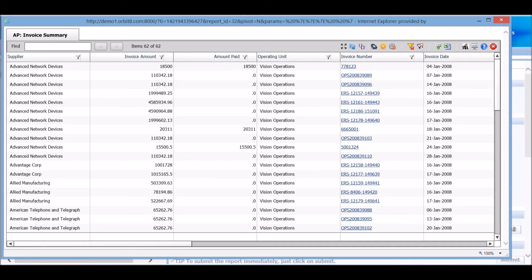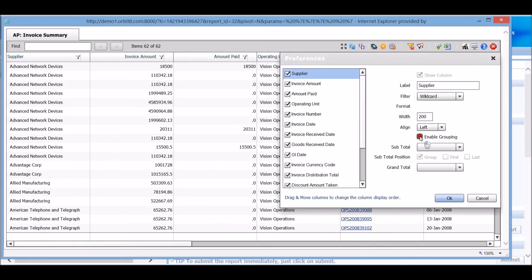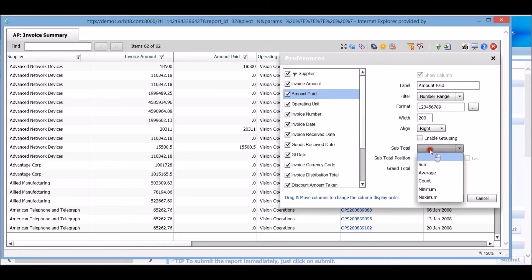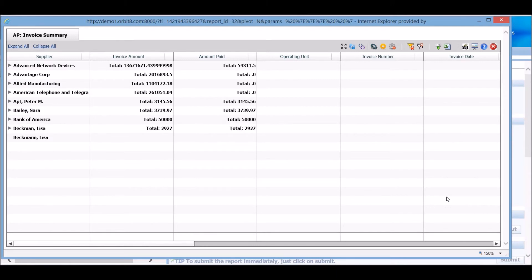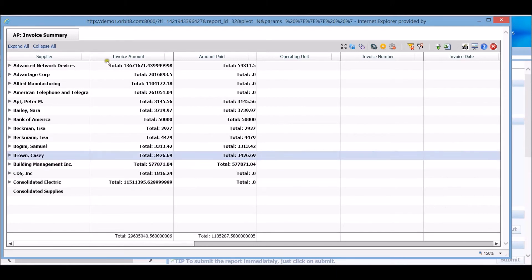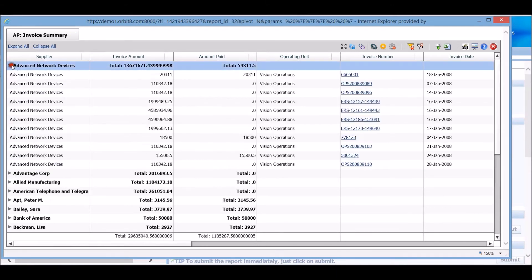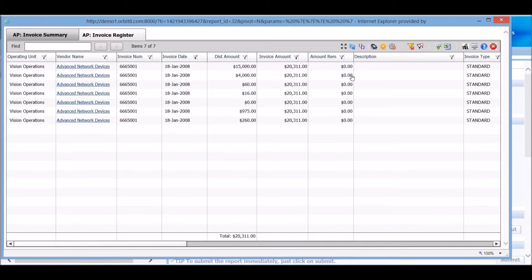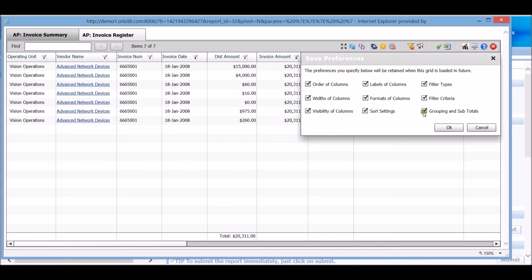Smart Grid gives users the ability to construct an analysis while viewing their transactional data. Our most popular feature within Smart Grid enables users to group data and set custom calculations in the subtotal and grand total columns. Users also have the option to perform multiple groupings and again utilize the drill-down capabilities. This report can be exported out to Excel, and users can save or remove their preferences at any time.